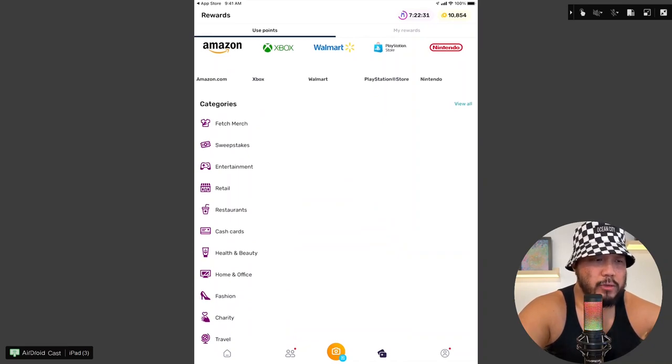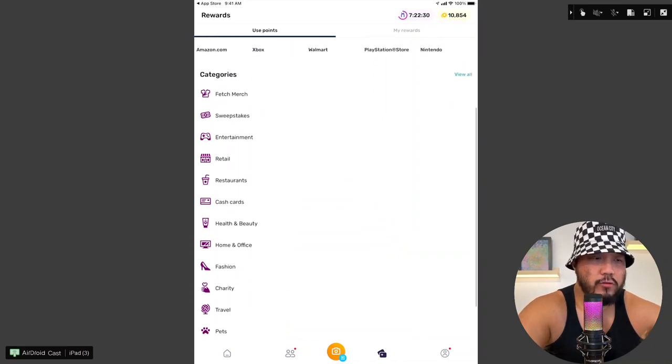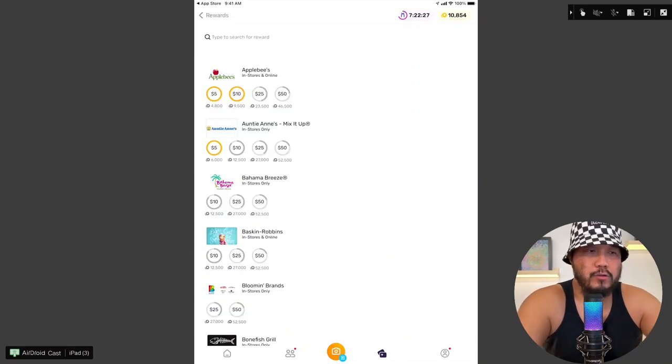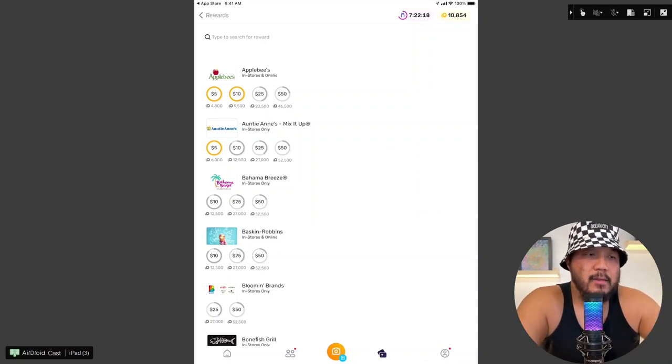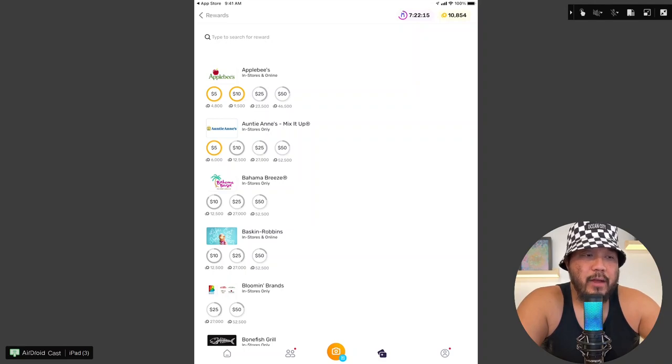Okay, we have categories for restaurants. Okay, restaurants, Applebee's. So we got 4,800 points for a $5 gift card on TGI's. 6,000 points for $5.